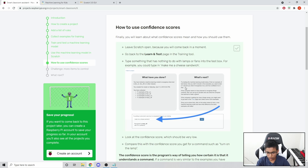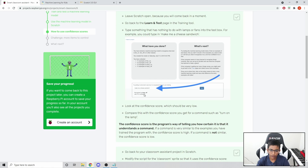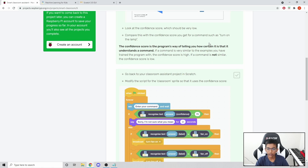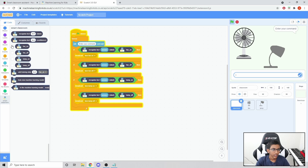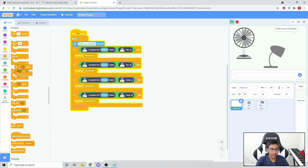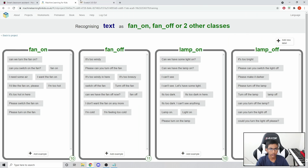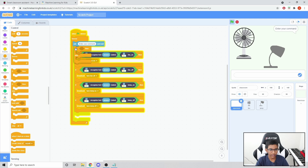How to use confidence scores. You can see it shows something like 21% confidence. The confidence score tells how certain the model is that it understands the command. We can add code so that if the confidence is not above 70%, it will say 'I'm not sure what you mean'. In Scratch, go to Control and drag in an If/Then/Else block into the loop, placed after the Ask block.